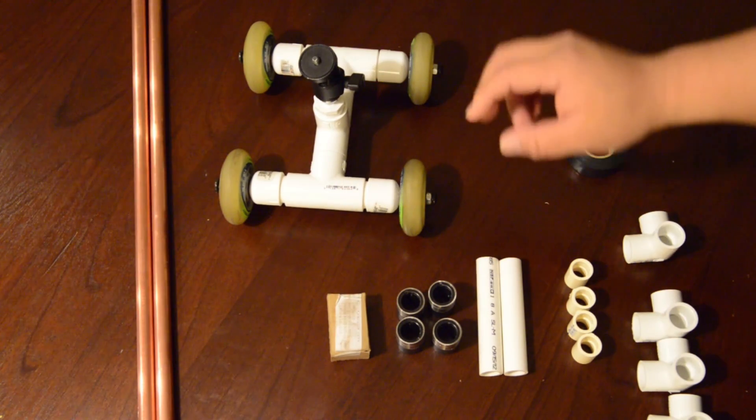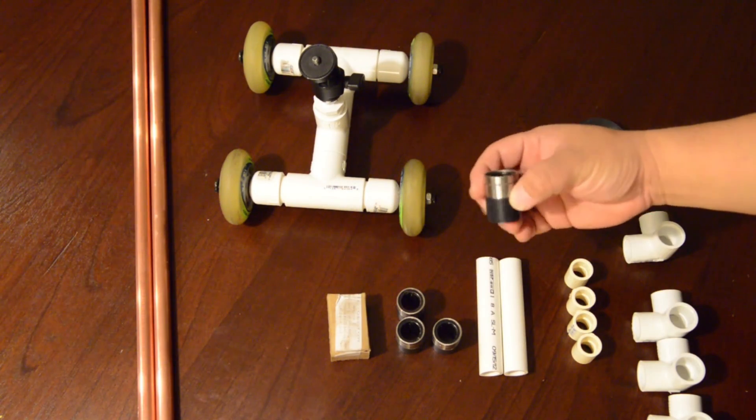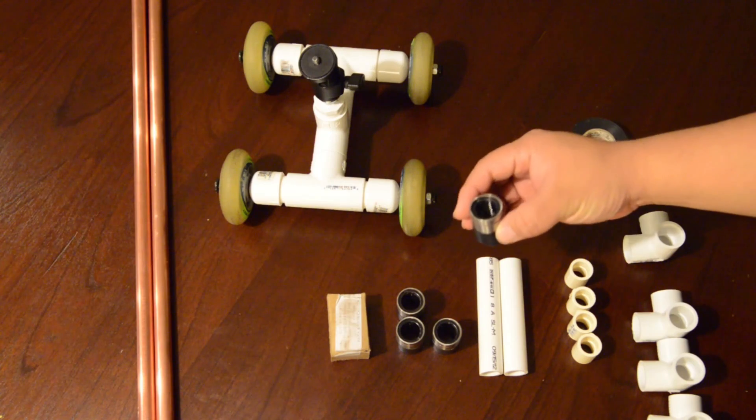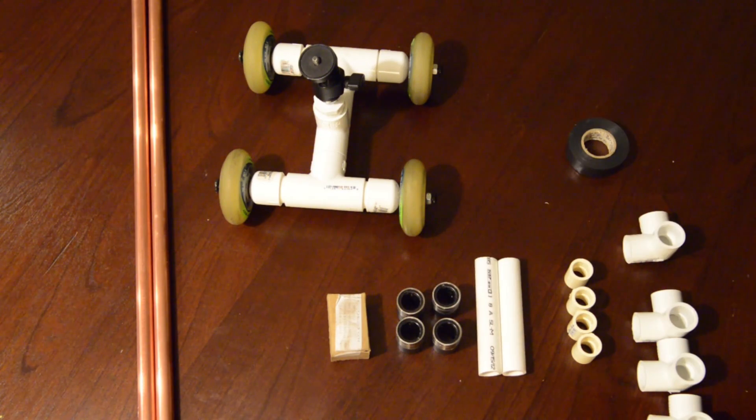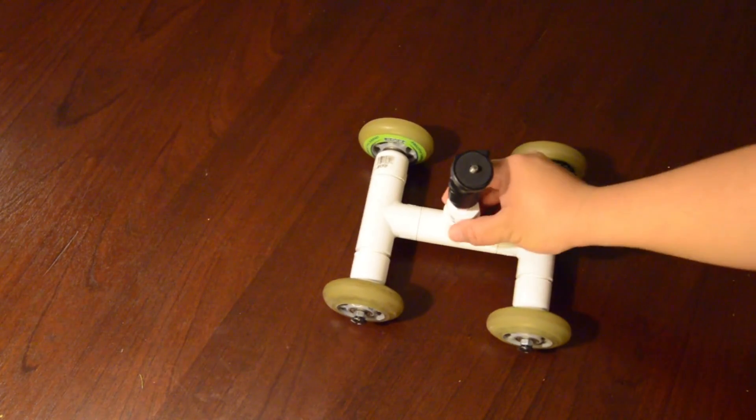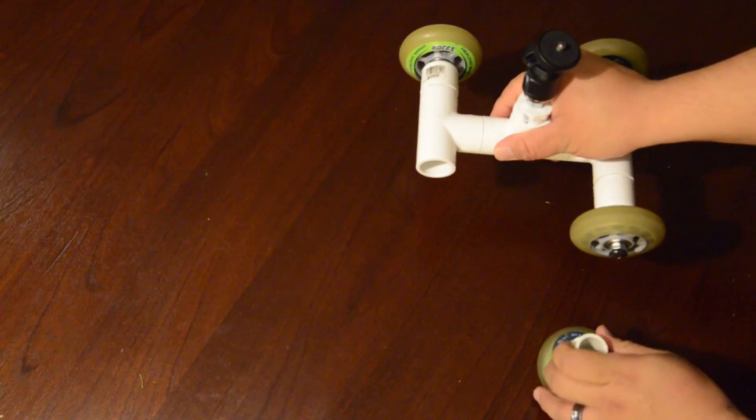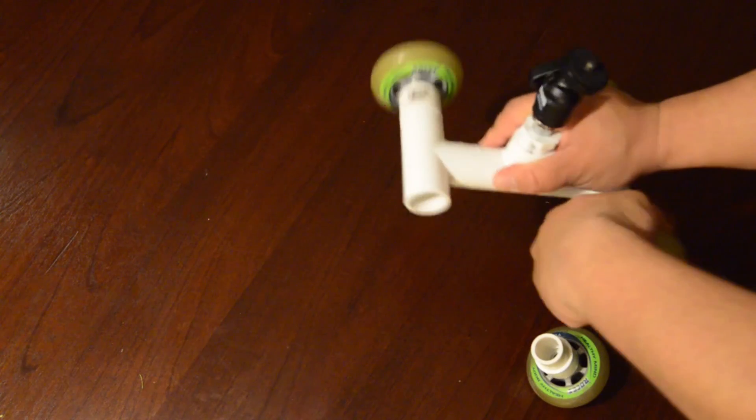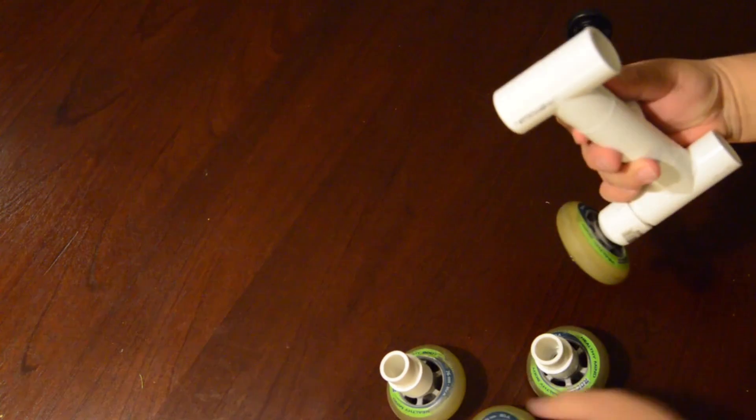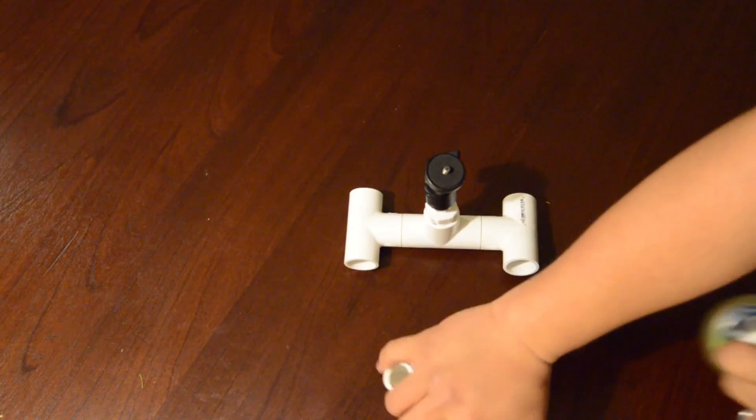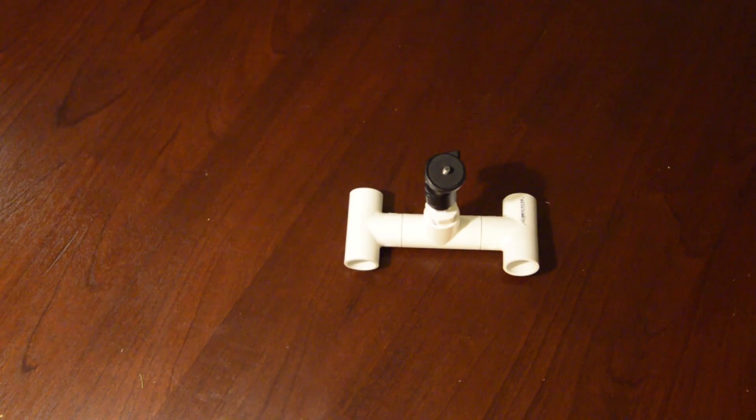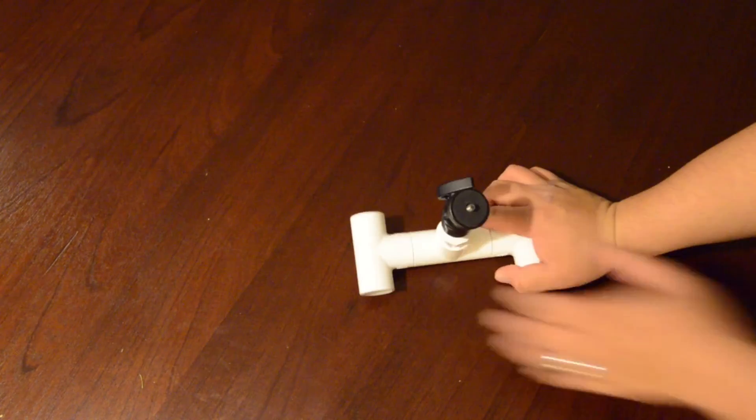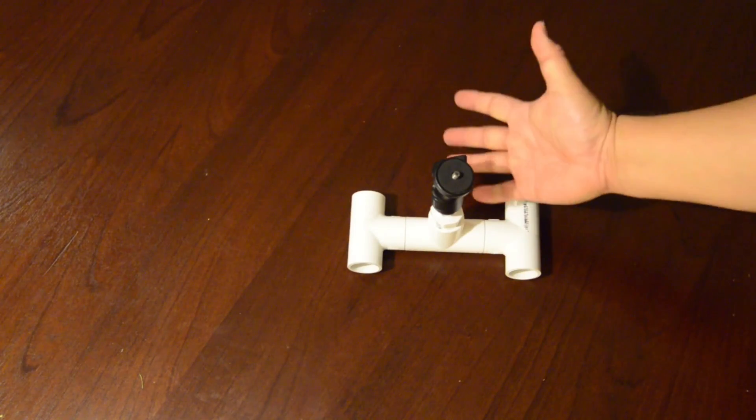All right, let's start off by taking off the wheels from our table dolly. Put these away, and you're left with that. All right, let's start putting this thing together.